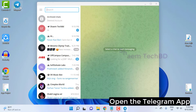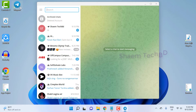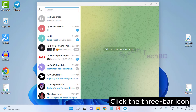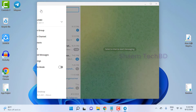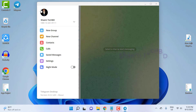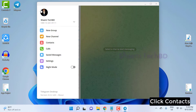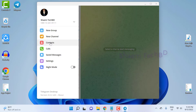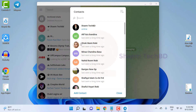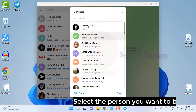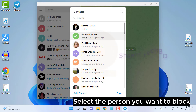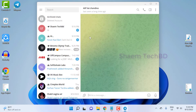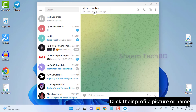Open the Telegram app. Click the three-bar icon. Click Contacts. Select the person you want to block. Click the profile picture or name.